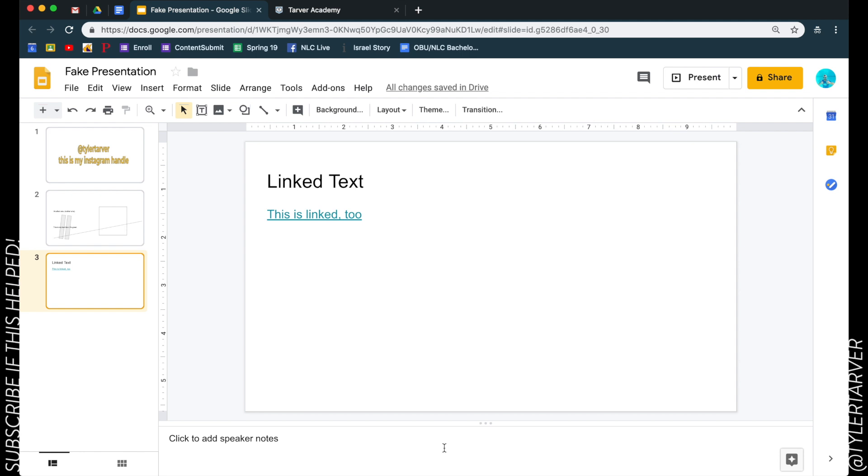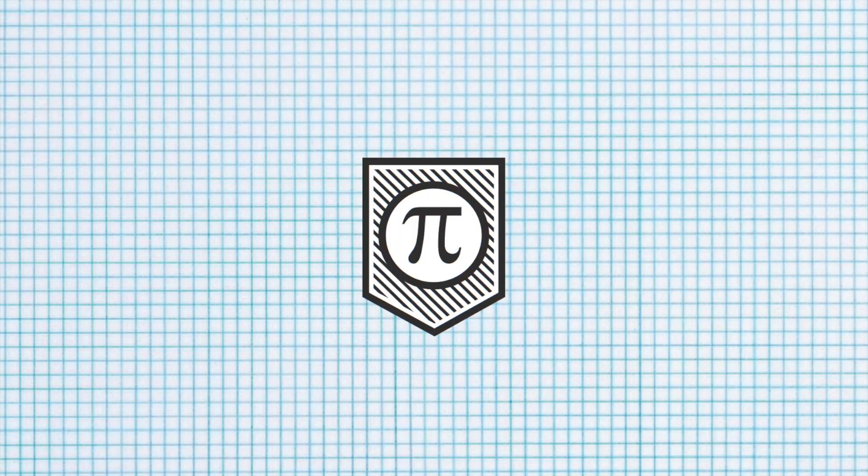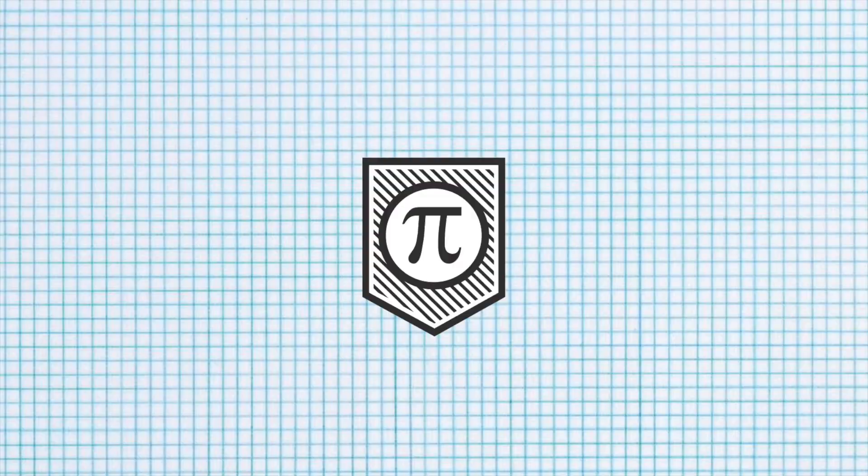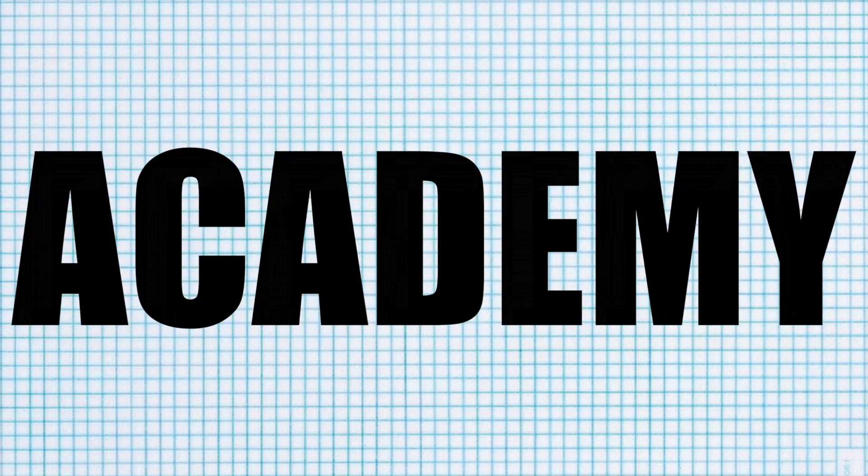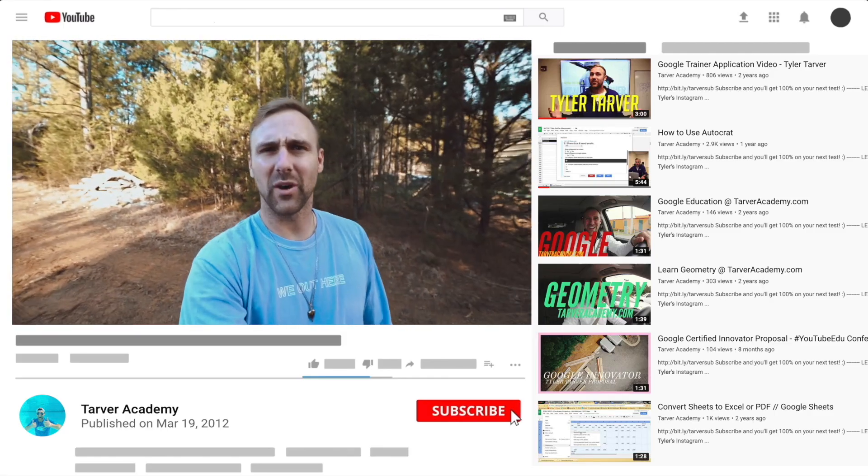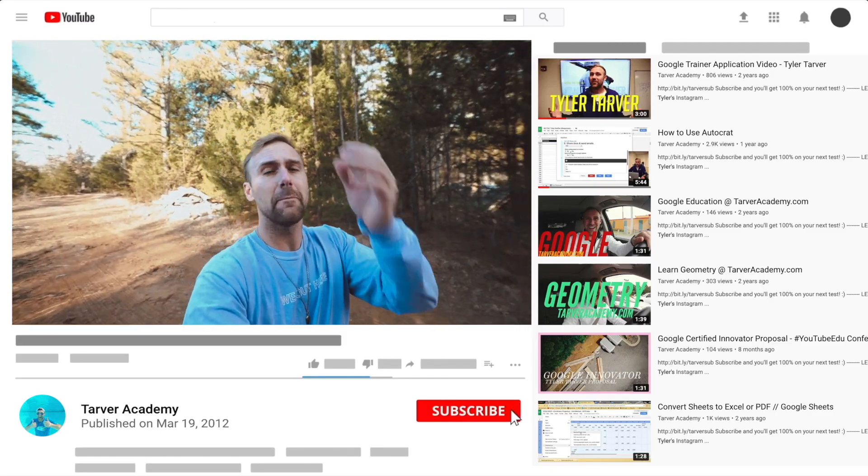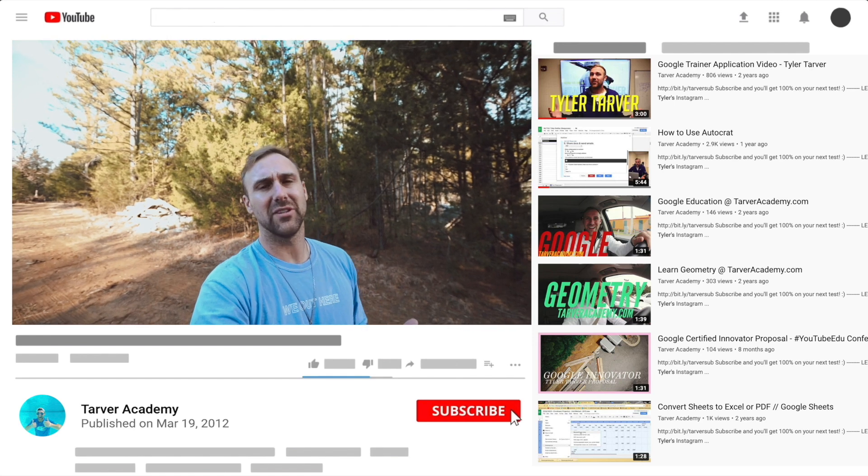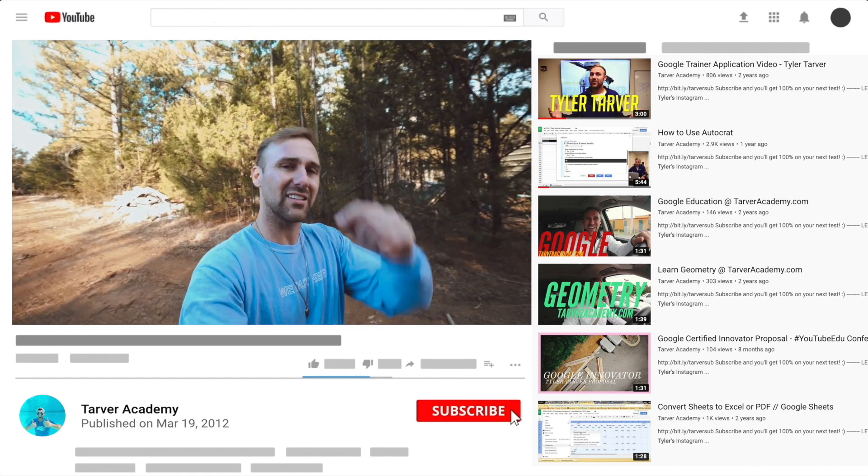And as always, please be learning every day. Later! Hey what's up, thank you so much for watching my training video. If that helped at all, please subscribe to this channel. It's free, costs nothing, just click the little red subscribe button.